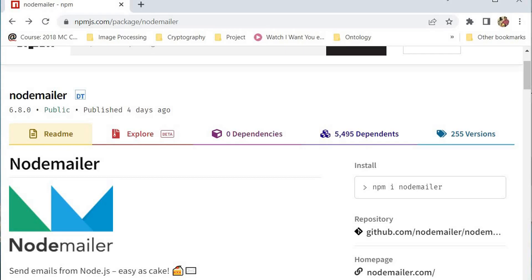Hello, everybody. Welcome to Coding 101. My name is Kutler. And in today's tutorial, I'm going to teach you how to send an email — like a literal live email — using Node.js or JavaScript.